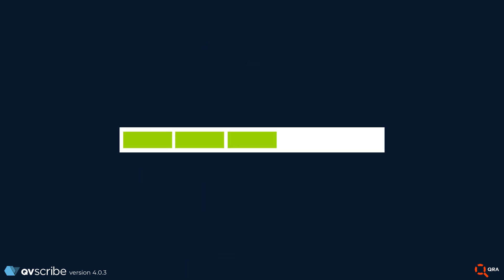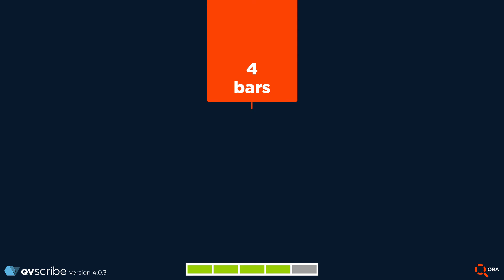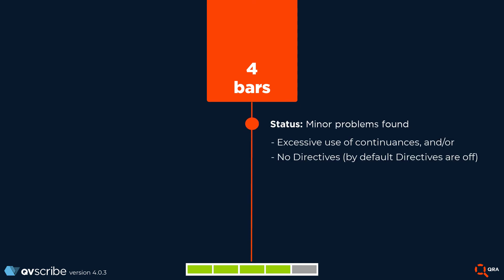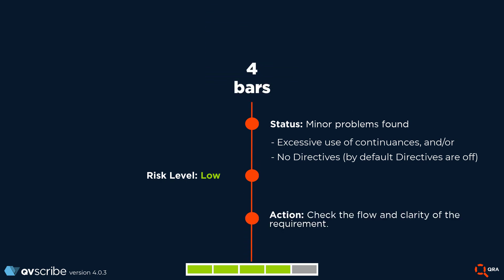The four bar. You're in the green and only minor problems are found here. Take a look at the excessive use of continuances and or making sure that there are no directives. To remedy this and aim for that five bar score, check the flow and clarity of the requirement.